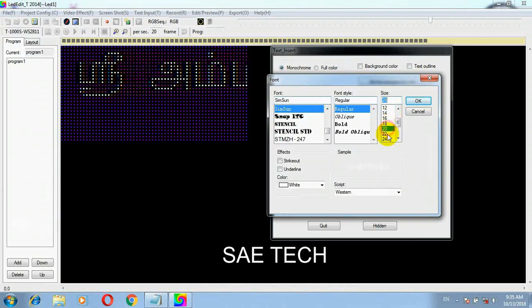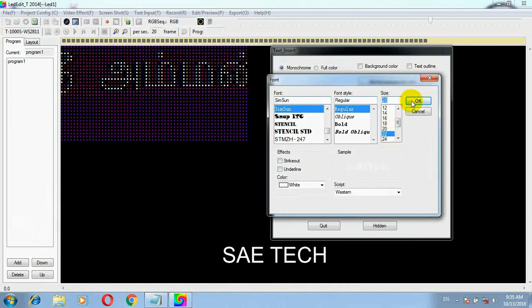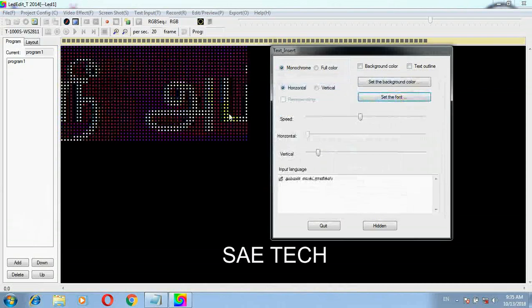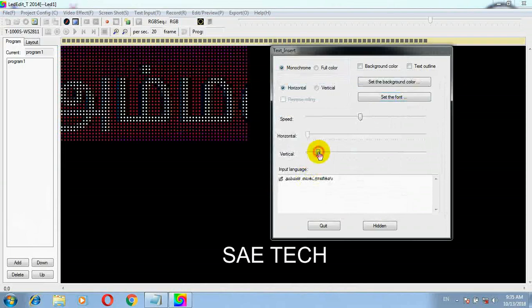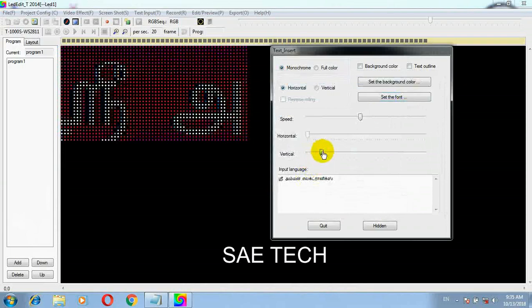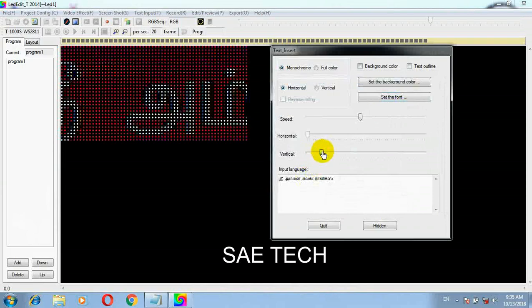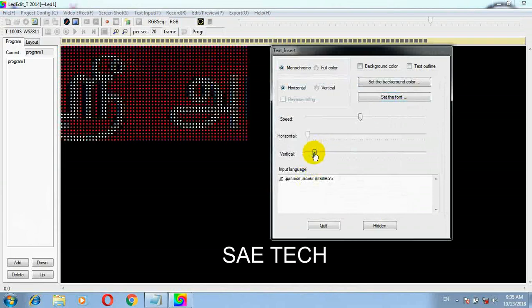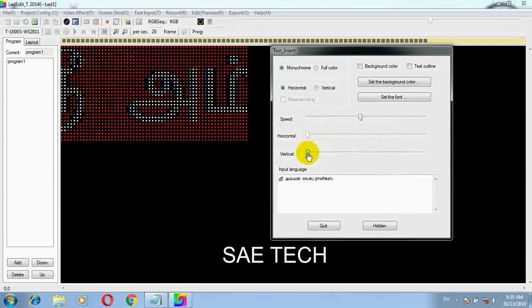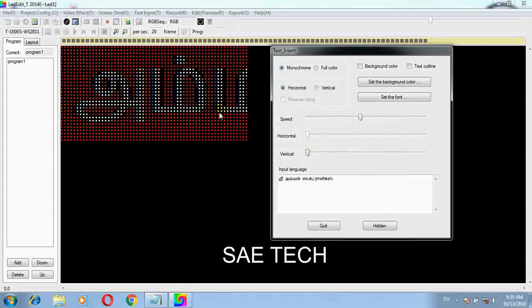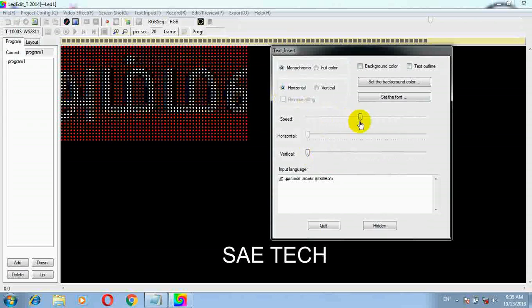If you need to choose number two or number one, please do not make it. Now change the size of the text to a fixed box. Now choose the text to correct the variable text.